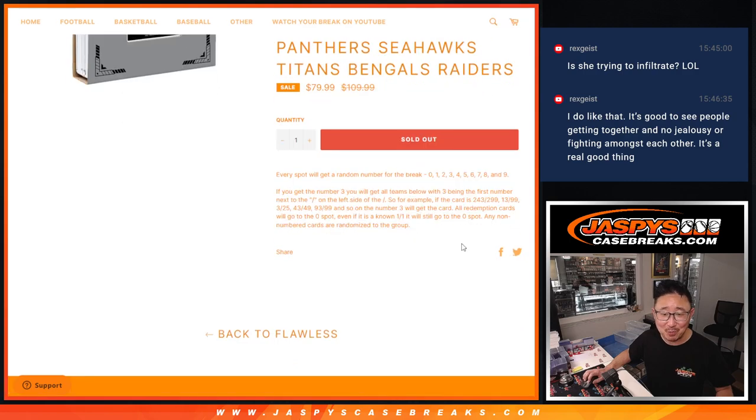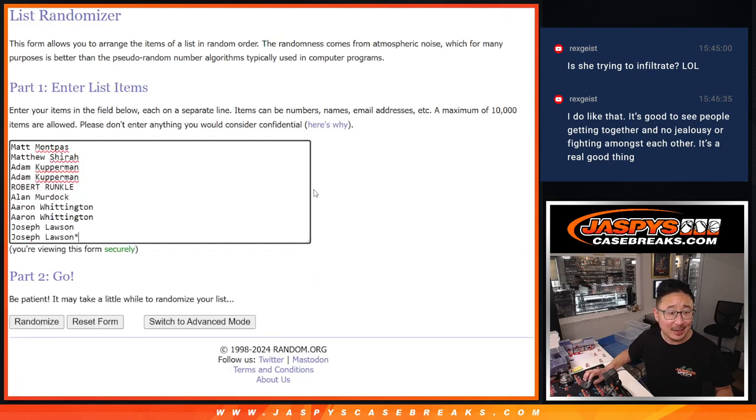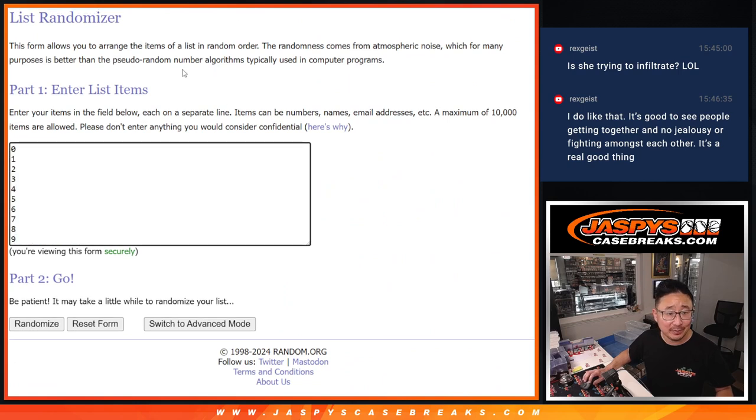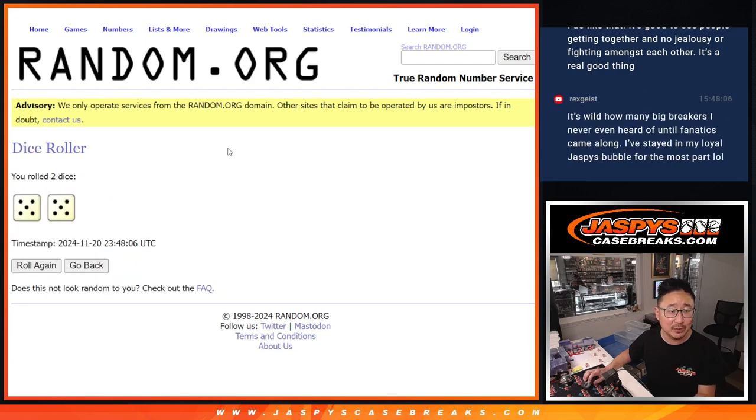Most of you know how this works by now. Big thanks to this group right here for making it happen. There are the numbers right there. Let's roll it. Randomized names and numbers.